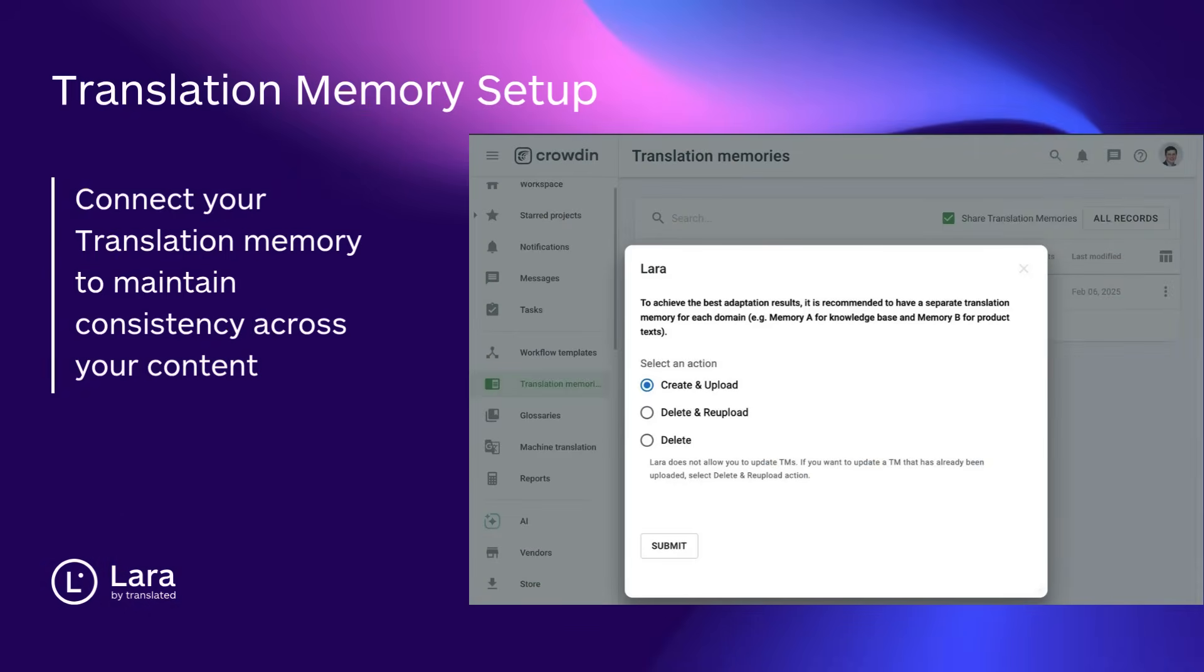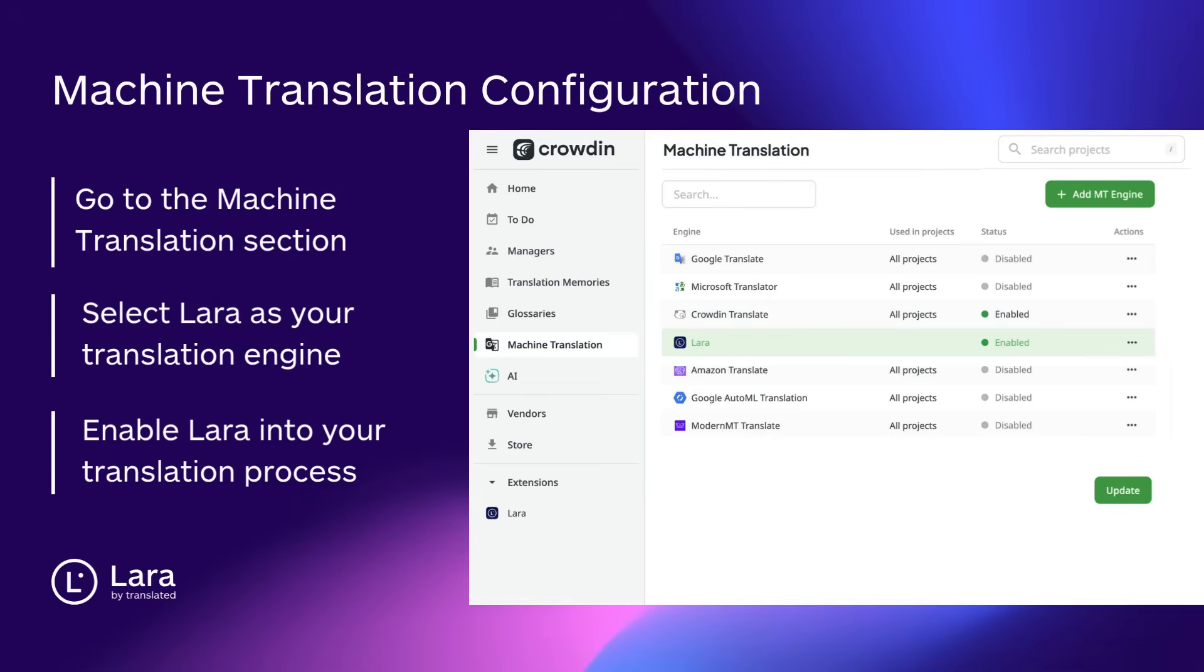Step 2: Connect your translation memory. This allows Lara to learn from your existing translations and maintain consistency across your content.